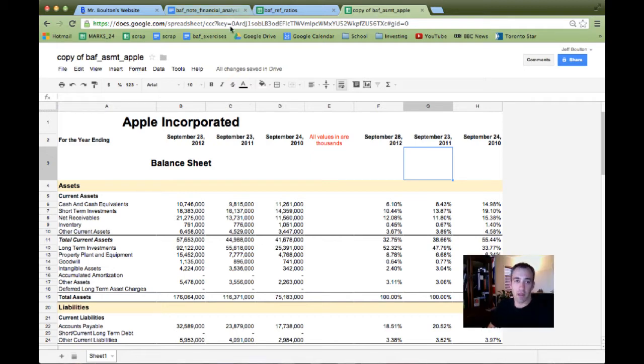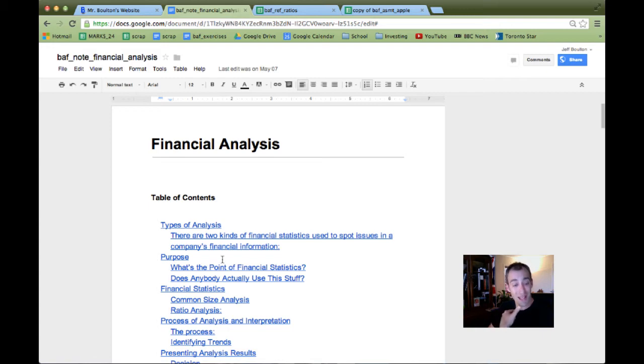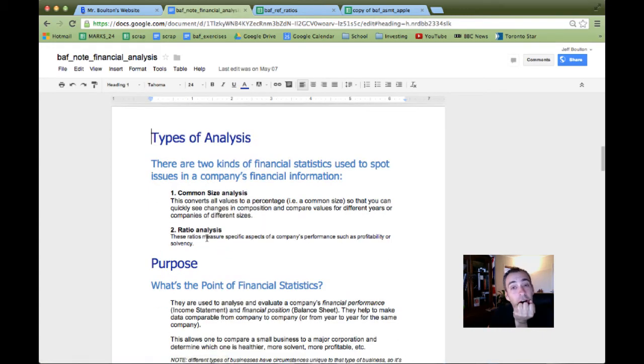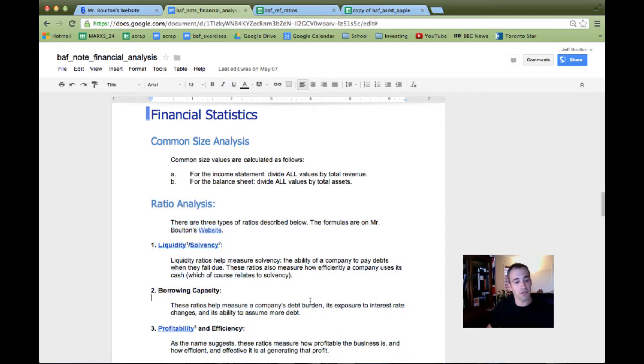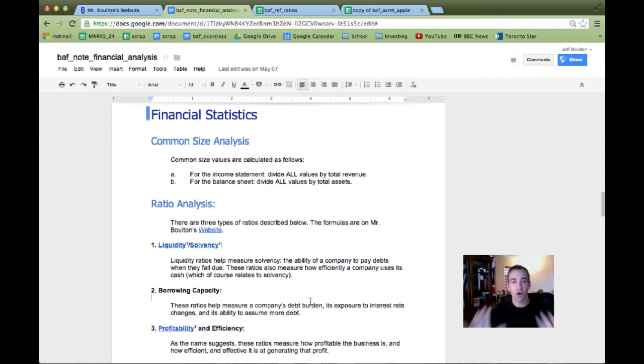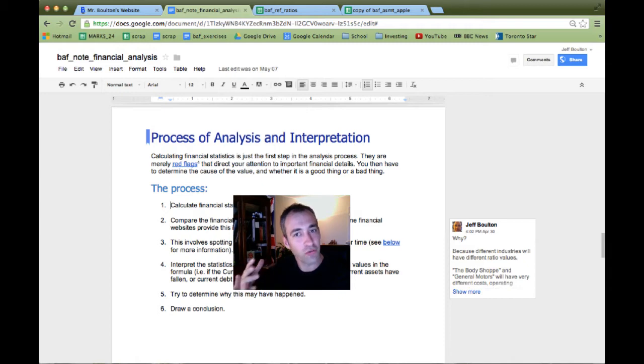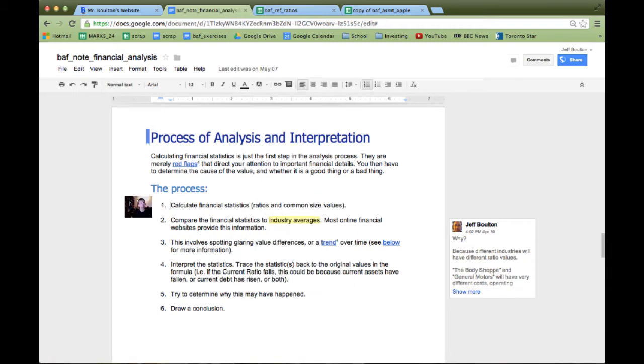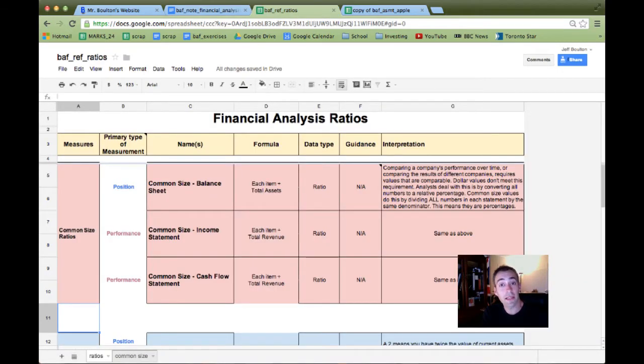So first, if you recall, there are two general types of statistics - financial analysis statistics. One is the common size analysis. The rest are ratios, and there's quite a few. If you scroll down to this, you see here there's sort of general categories. There's several, and there's a lot more of these. So we're going to break this apart. We're going to talk first about solvency and liquidity ratios. That's our first list.